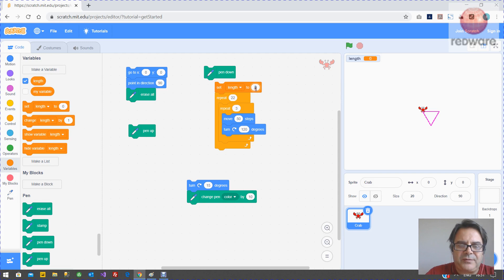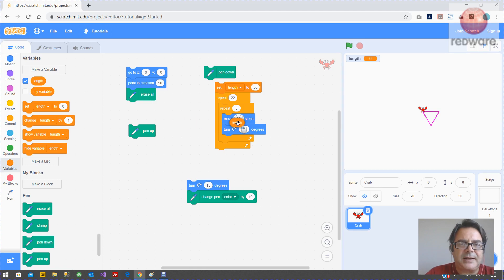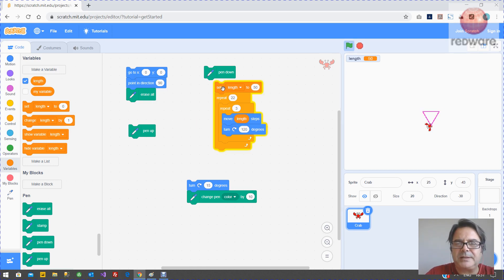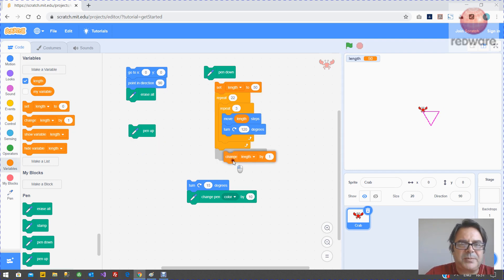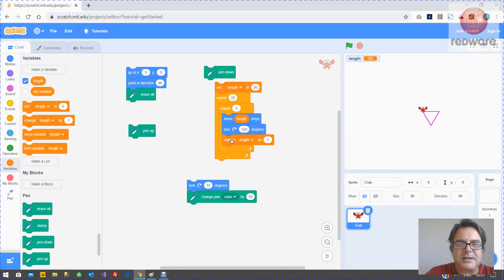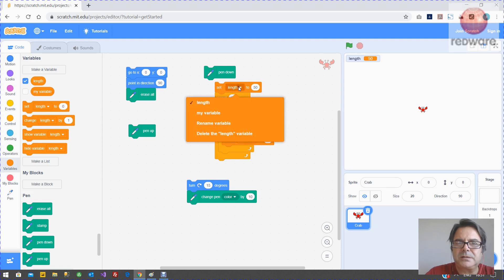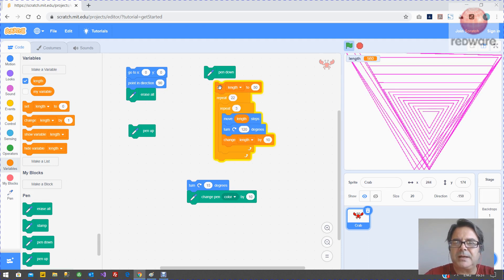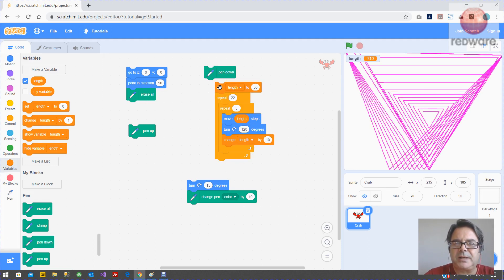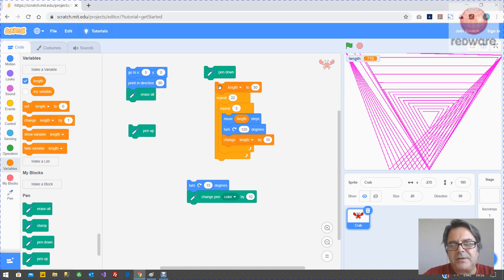So here on the variables blocks we can make a variable always give things a nice name so we're going to call it length and we're going to start off we want the length to be 50 to start with and then we need to put instead of the 50 here we need to put the length in there so if we now we run it then it's just the same as before but if we change the length by 10 each time we draw it we get triangular square or you can do them with squares and so on so that's your turtle graphics.